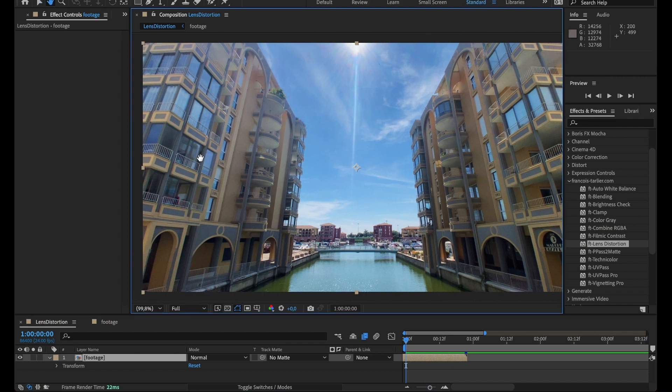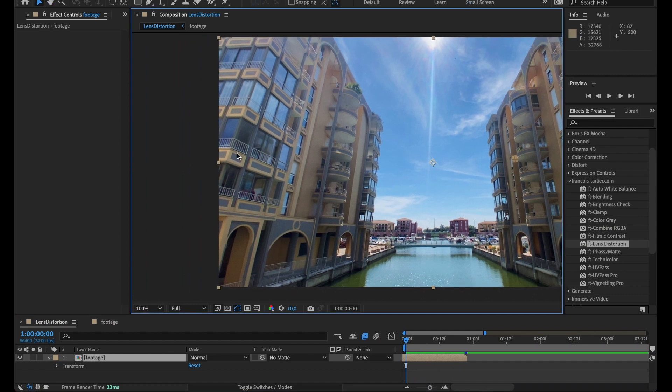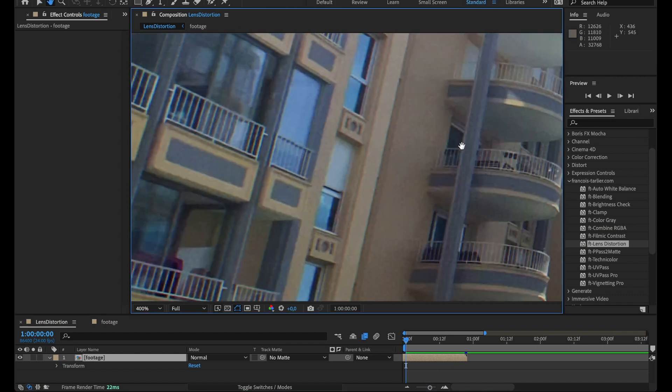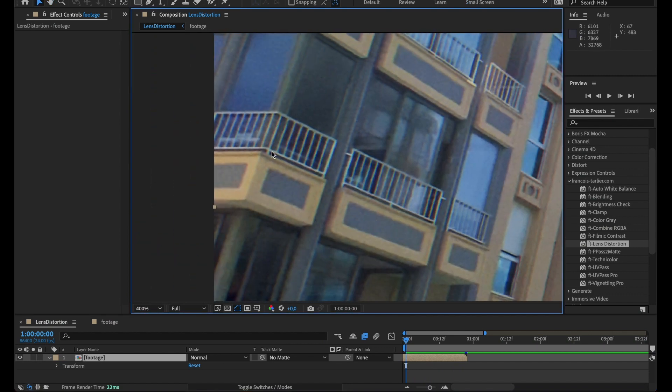And the second issue I have with this shot is if I look closer to it, it's a 4K shot, but I do have some chromatic aberration which I'd like to correct.